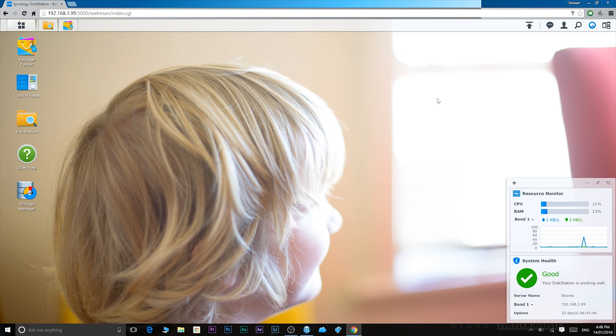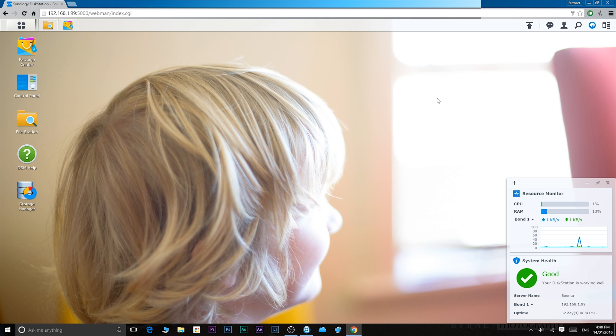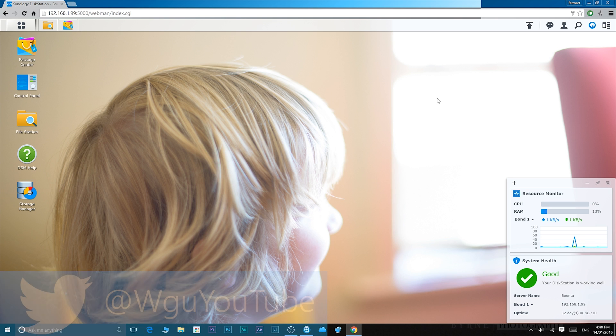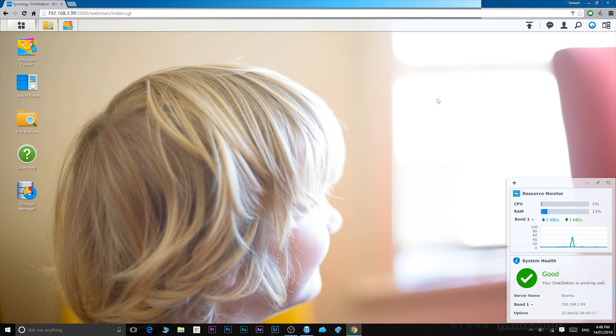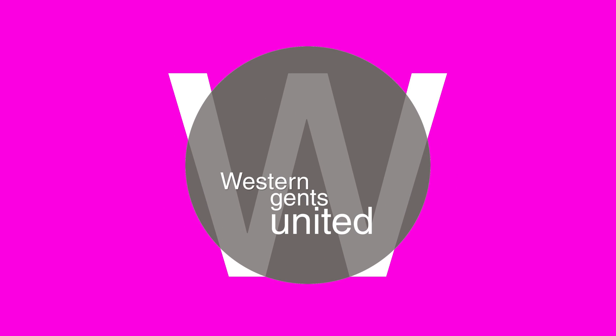So basically that's it. That's a quick walkthrough of Synology's DSM software. This is version 5.2. I will be looking at Synology's DSM 6, which is due for a release soon, but I'll be looking at the beta version. So make sure you subscribe if you want to see that. Give me a thumbs up if you thought this video was helpful. And until next time. Tally-ho. Tally-ho. Tally-ho, ladies and gentlemen.